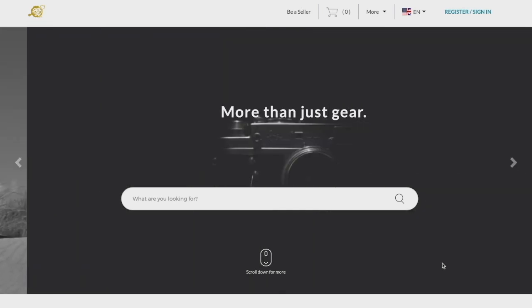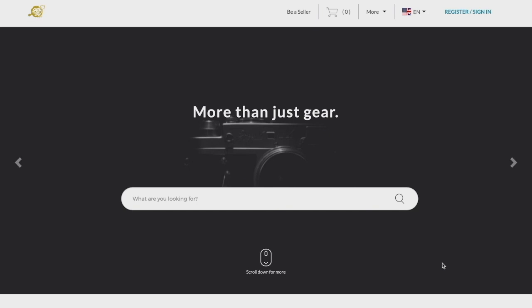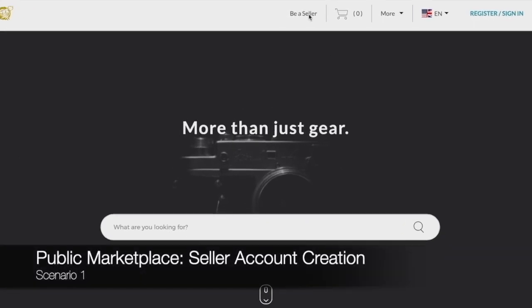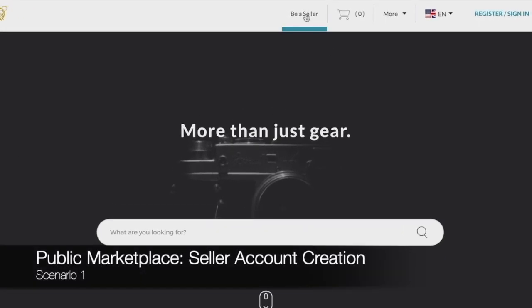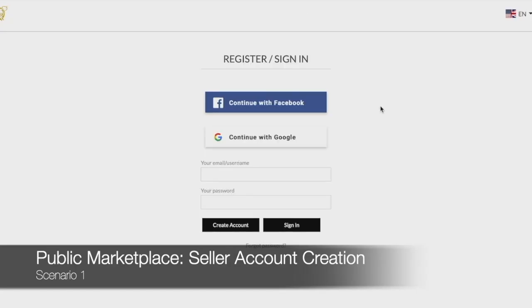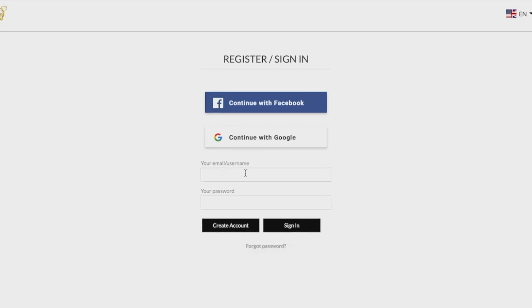Let's begin with creating your seller account. There are two scenarios in which you can become a seller on an existing marketplace. Firstly, on a public marketplace, anyone can click become a seller to create a seller account immediately.